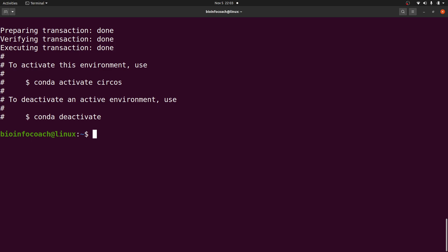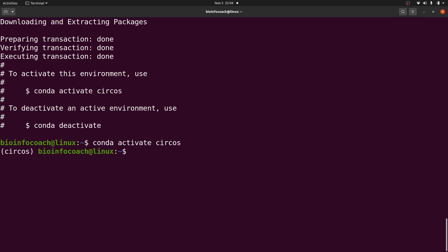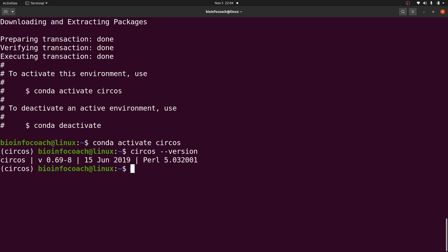Circos has been installed. We have instructions here on how to use Circos. If you want to use Circos, you need to make sure you have activated the environment — the environment name is called circos as well. So I'll activate it with: conda activate circos. Now we are going to test Circos. I'll start with the version: circos --version. This will list the version for me.